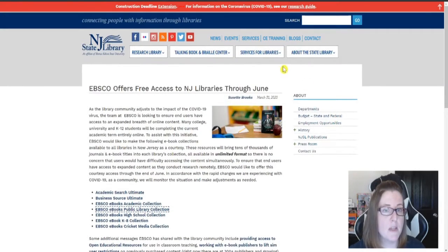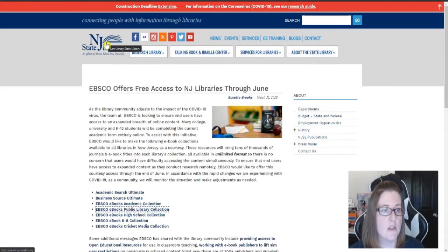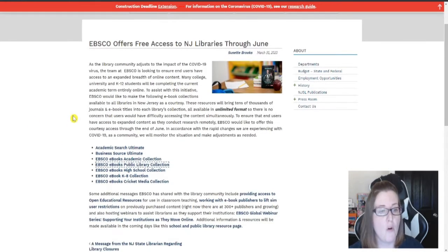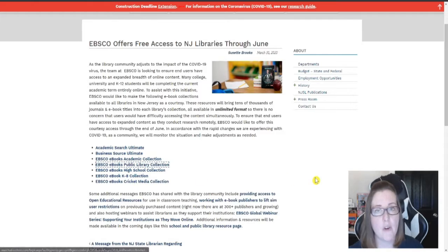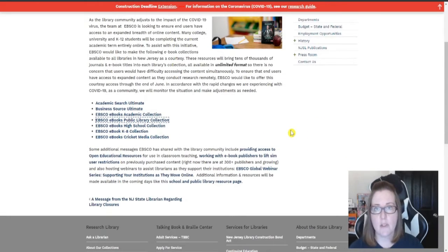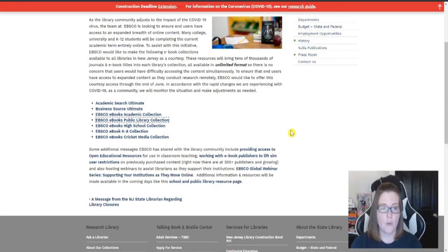This website that you're looking at right now is the New Jersey State Library. They put all the links they're offering for free up in a nice little place right here. So we'll make sure we post that link for you with this video.